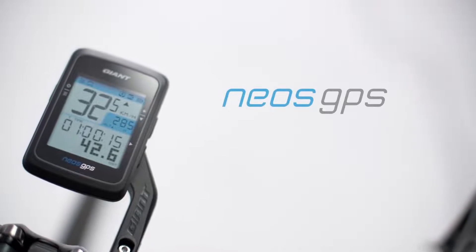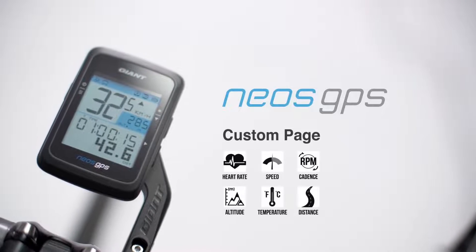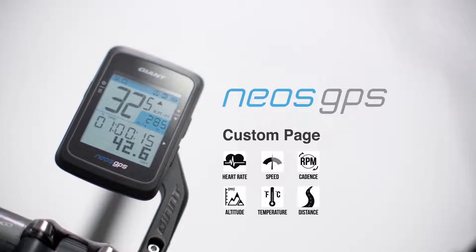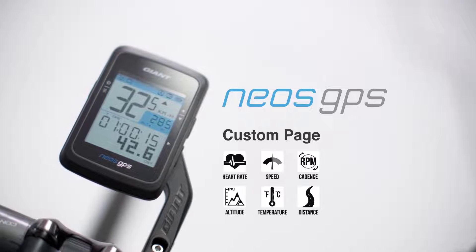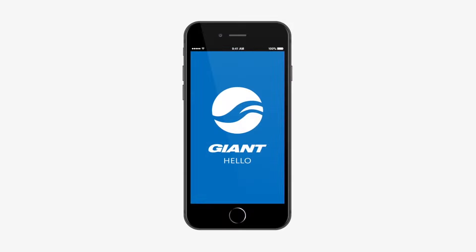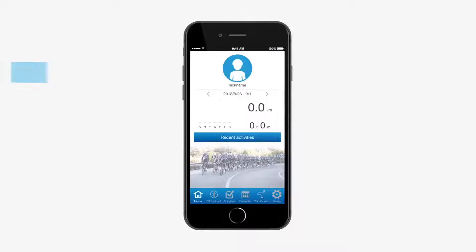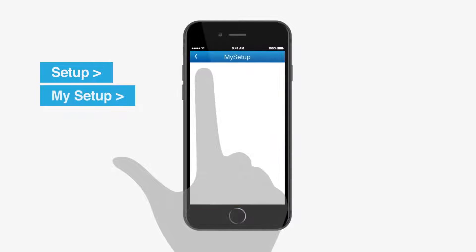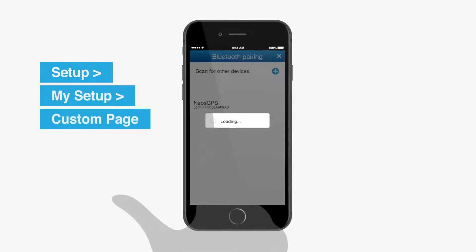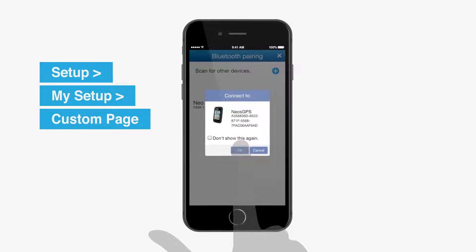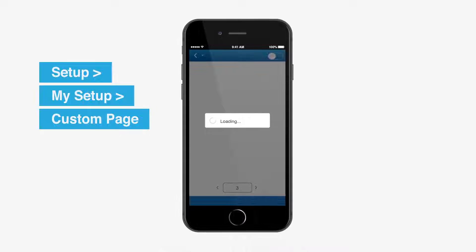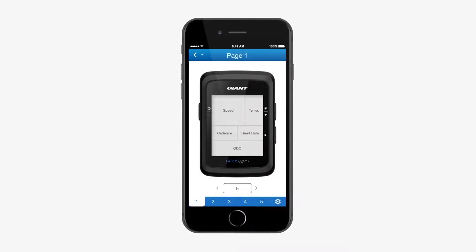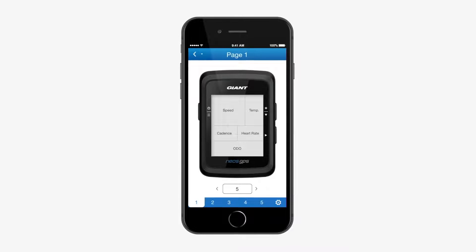You can change the custom page information based on different training goals on the NEOS GPS computer by using the NEOS TRACK app. Open the NEOS TRACK app, click Setup, then My Setup, then Custom Page. Click the OK key to enable the connection with your NEOS GPS computer.